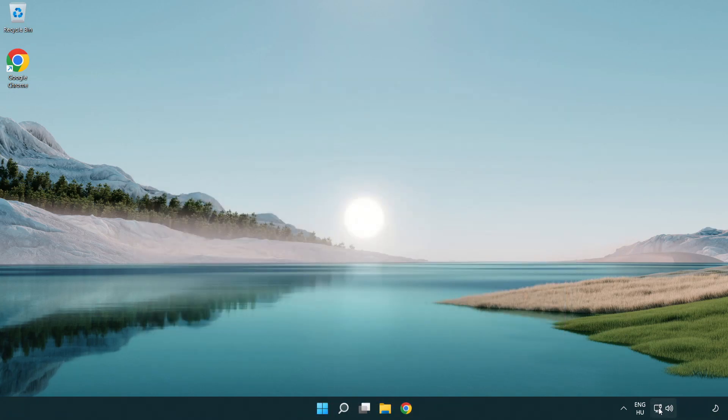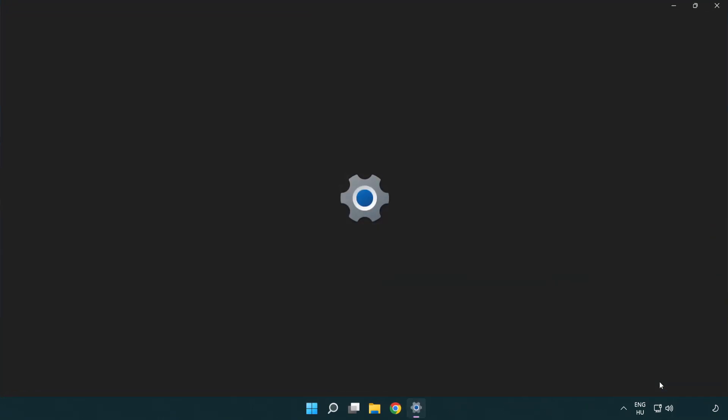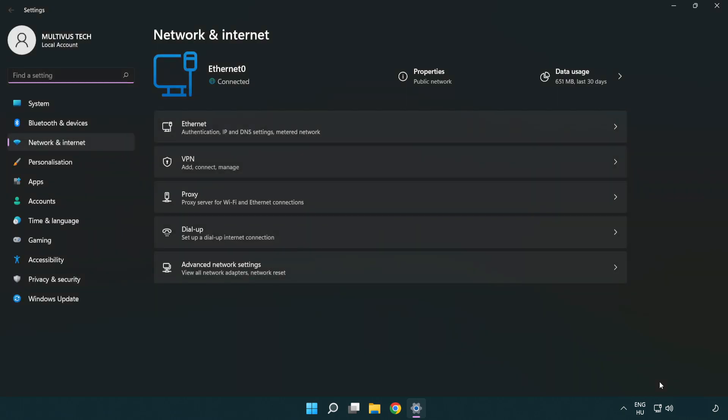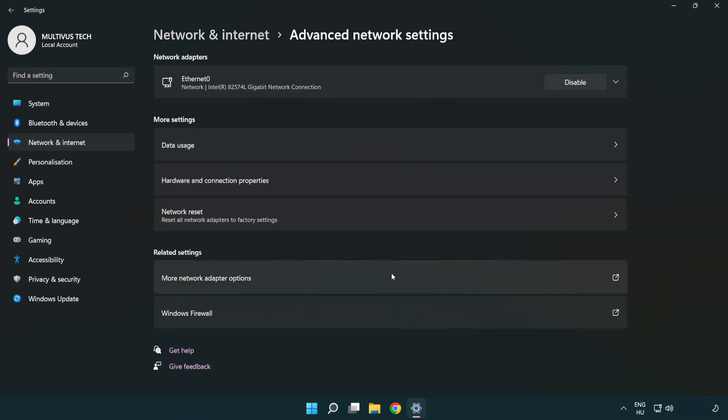Right click Ethernet and open network and internet settings. Click advanced network settings. Click more network adapter options.